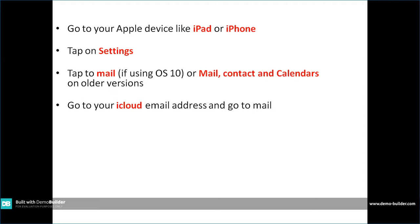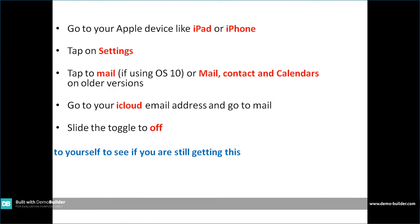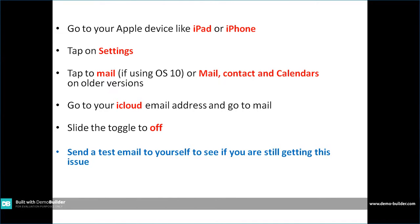Next, there will be a toggle on the right to switch it off. Once you switch it off, it will be disabled and now you can try sending an email from your Yahoo email address.